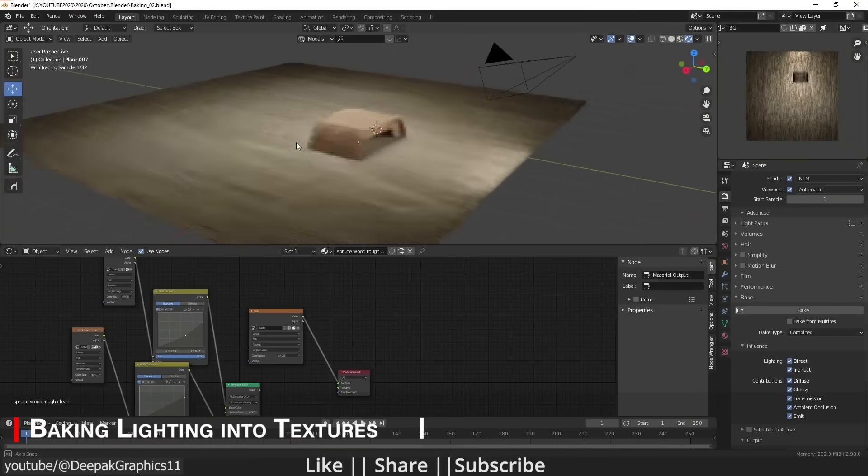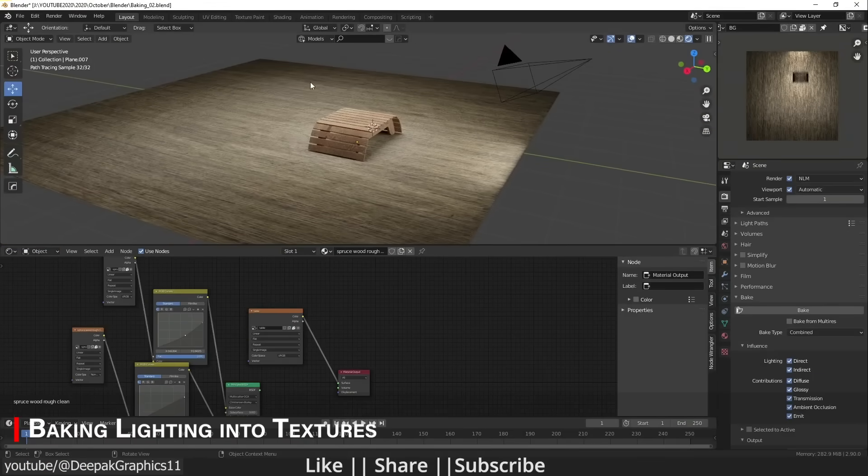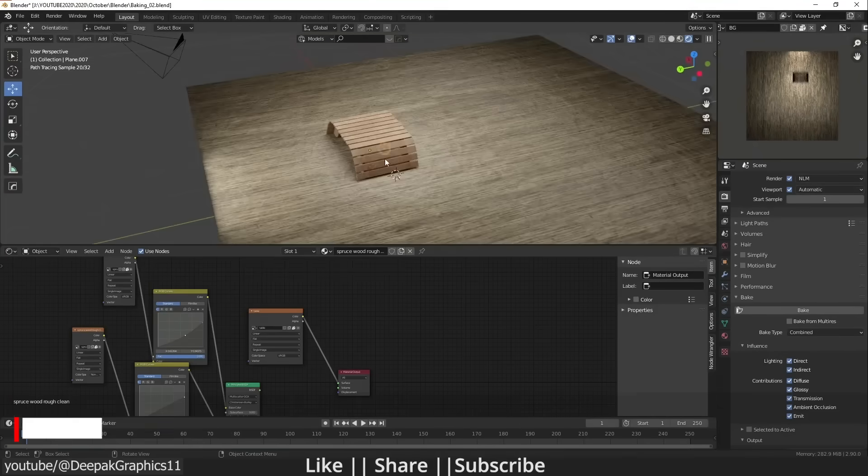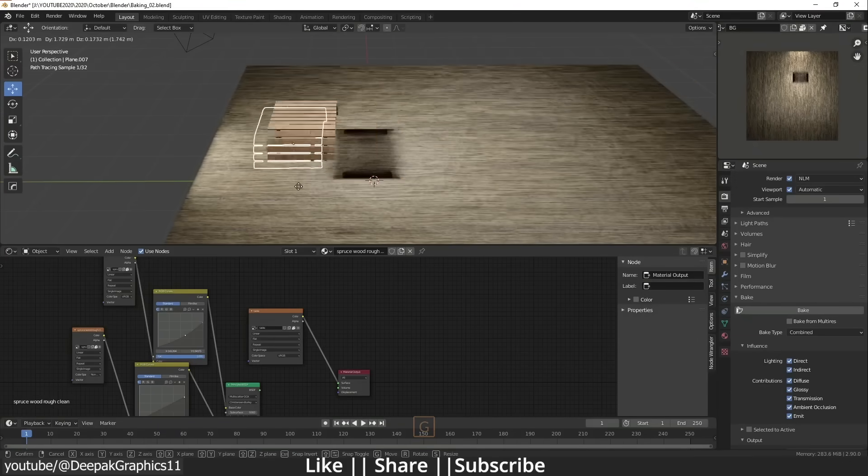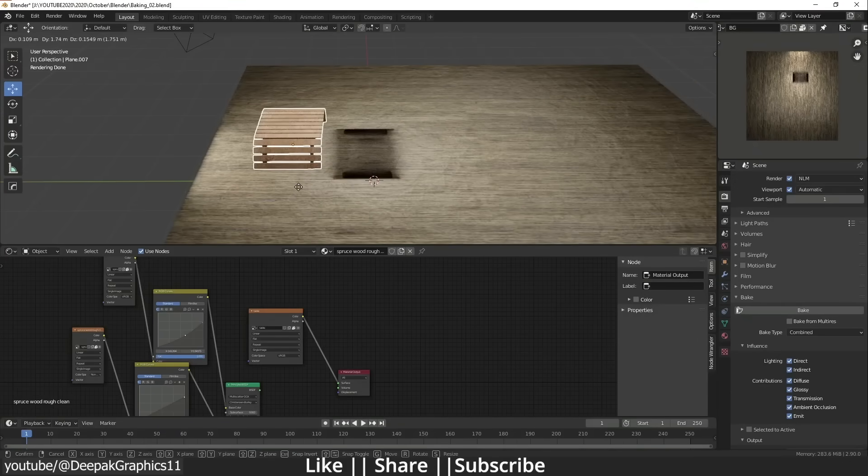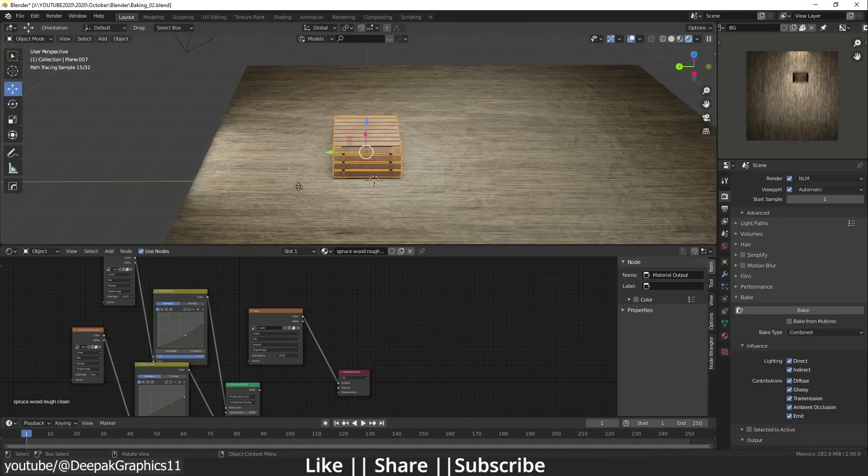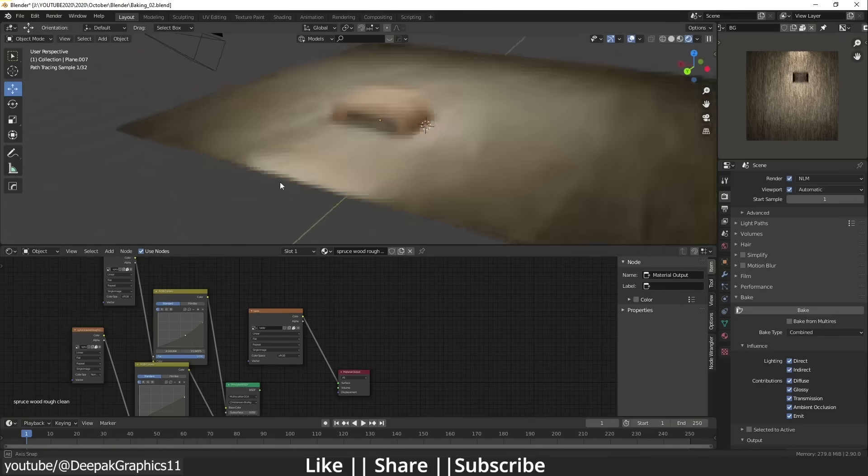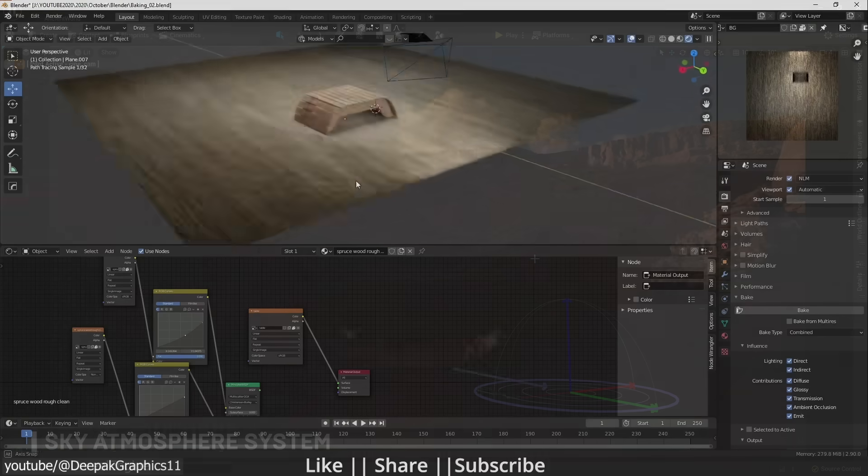Did you know that before advanced lighting and shaders, it was common to bake or paint lighting details such as shadows, highlights, ambient shading and so on, directly into the model's diffuse texture to make it look more realistic.